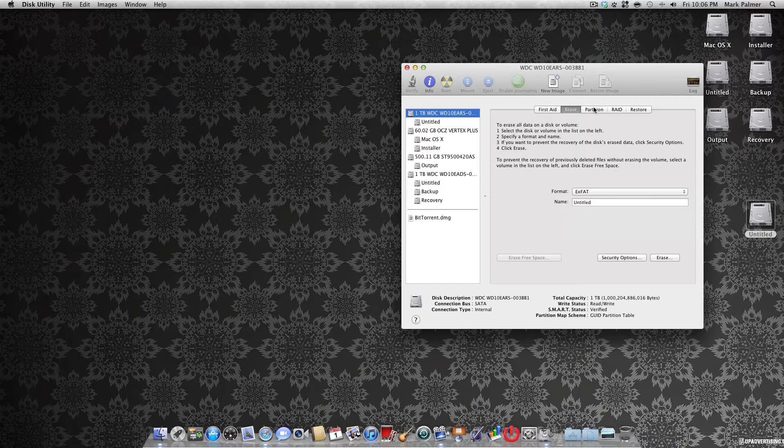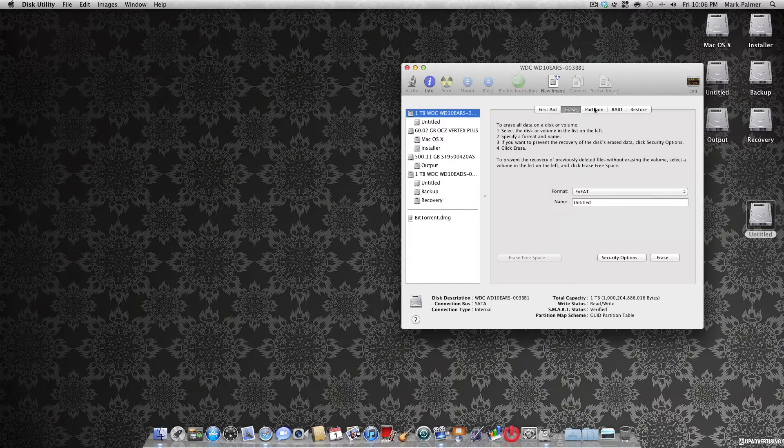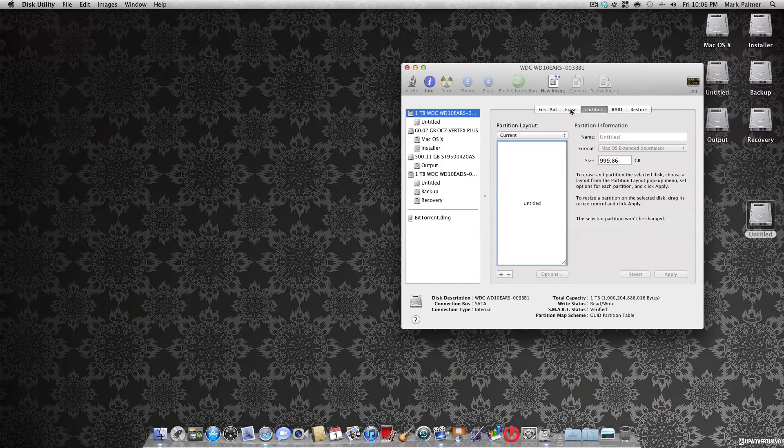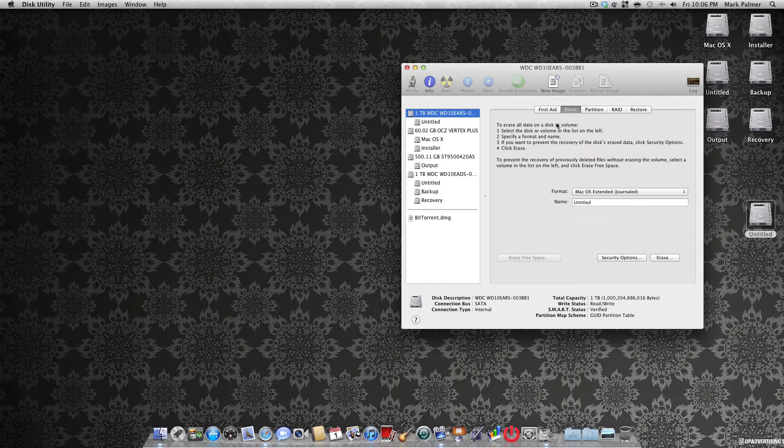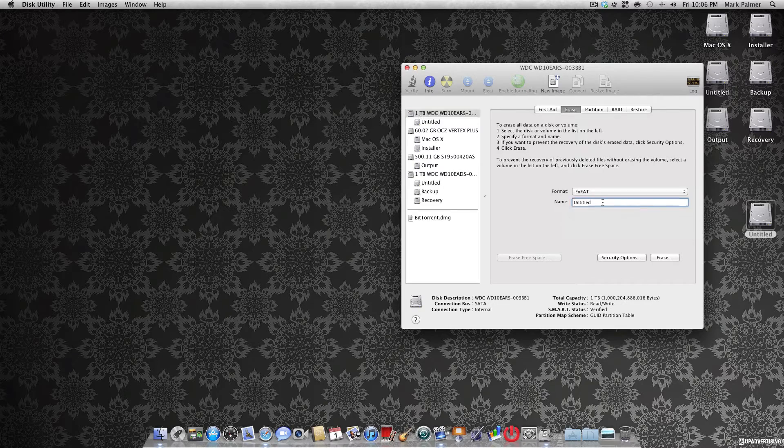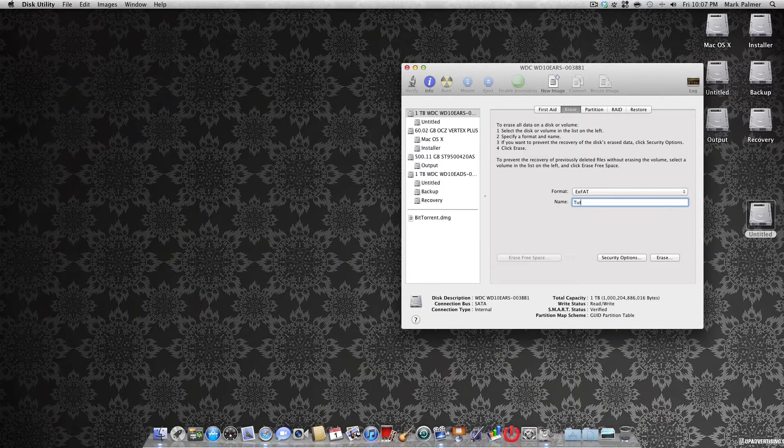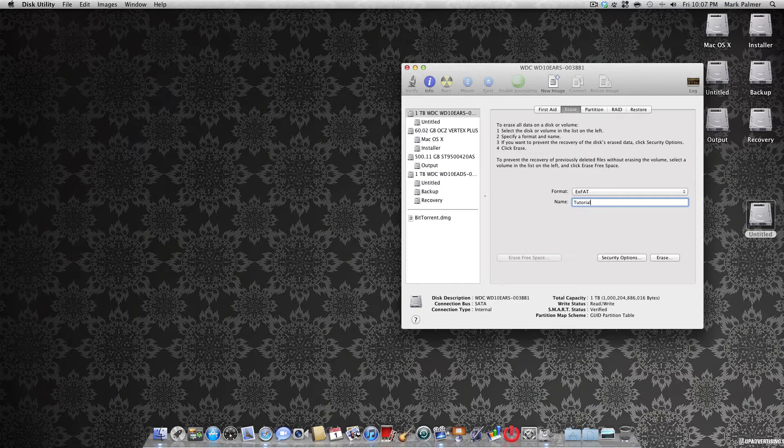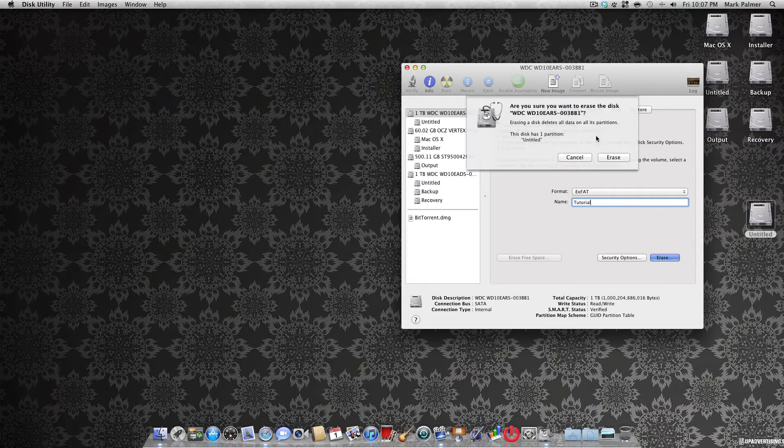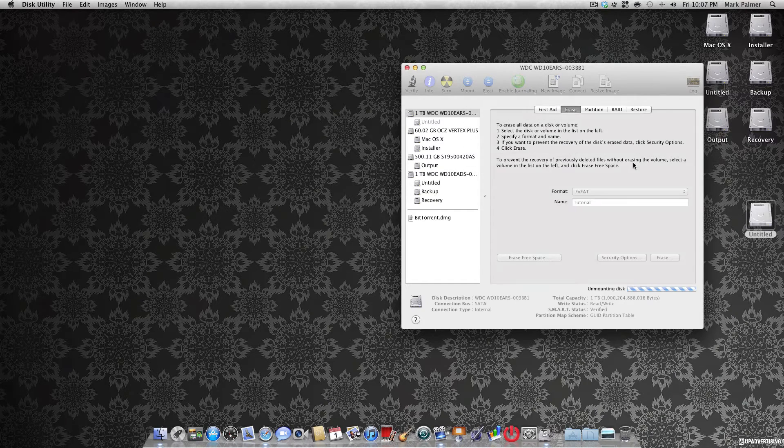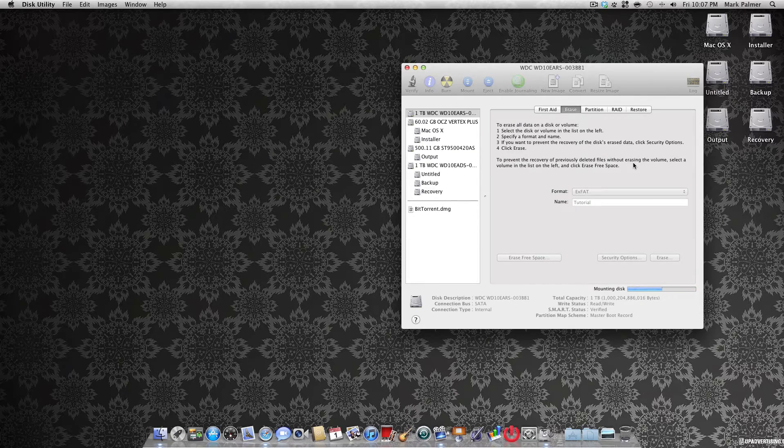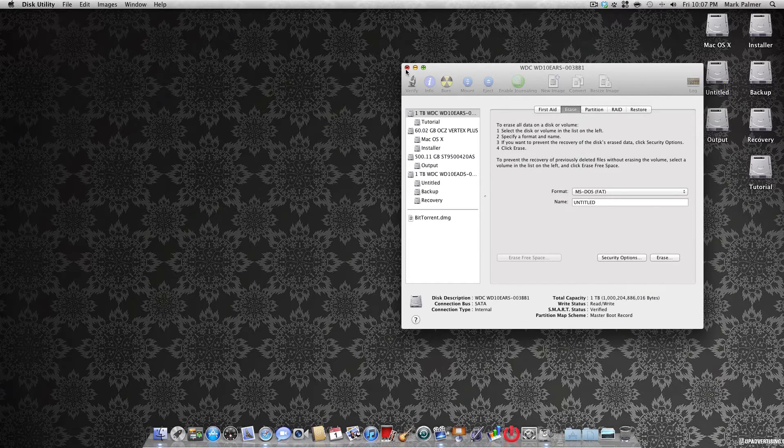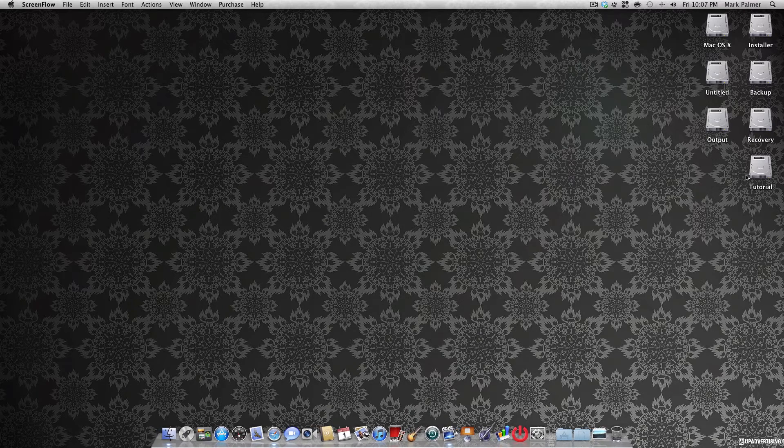But just for the sake of this tutorial, I will leave it as one big partition and I will call this tutorial. You hit erase, erase again, it will take a few seconds, and there you have it.